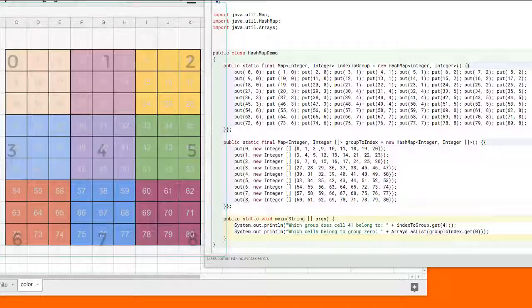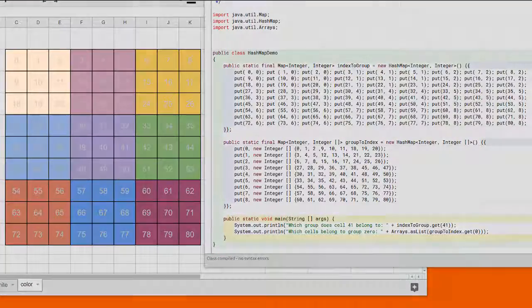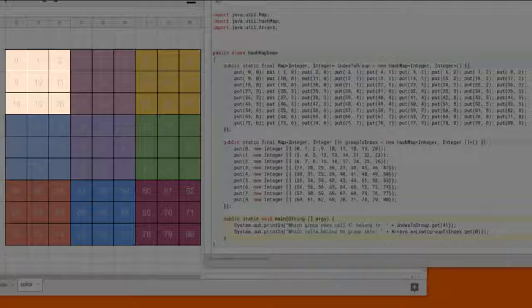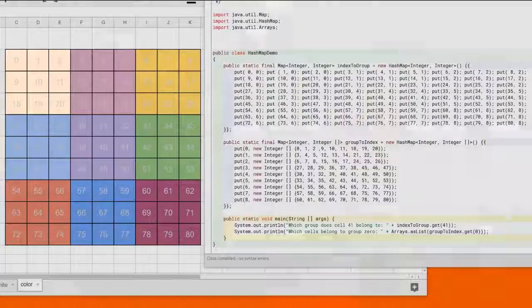Likewise, if we wanted to know all the cells that belong to group 0, the answer should be 0, 1, 2, 9, 10, 11, 18, 19, and 20.